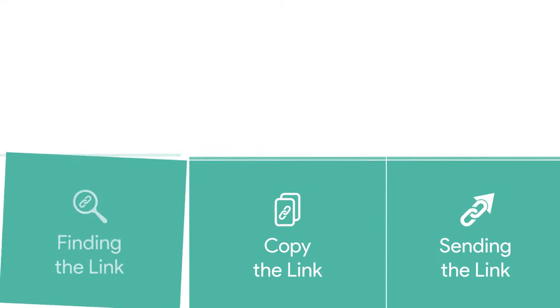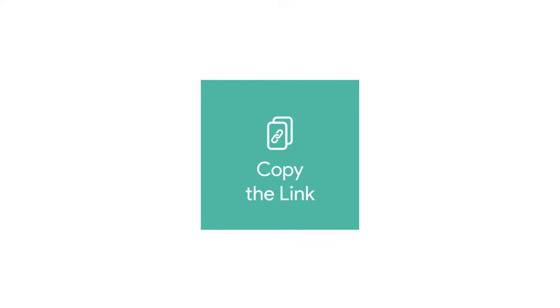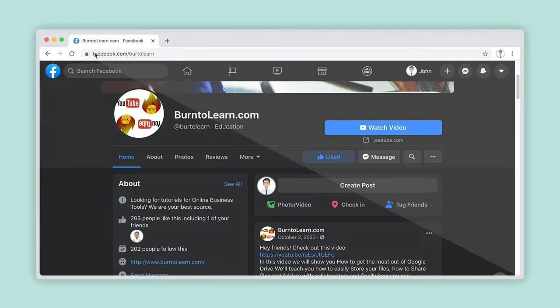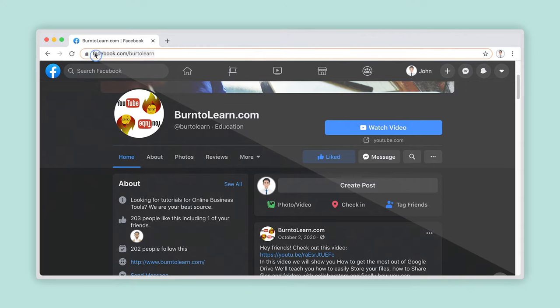Step 2. Copy the Link. Using your mouse, select the address of the webpage by clicking and holding your left mouse button while dragging it across the entire address like this.